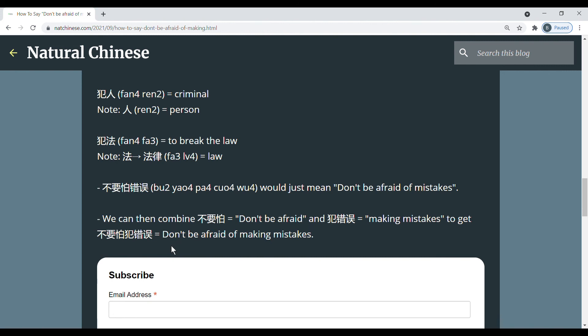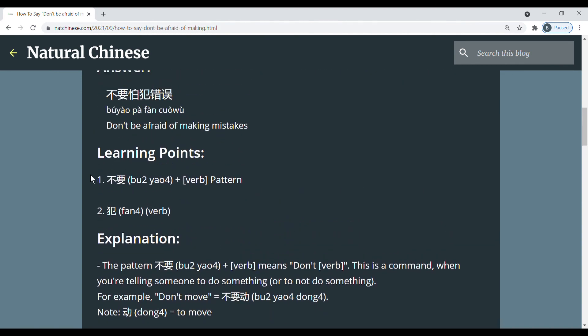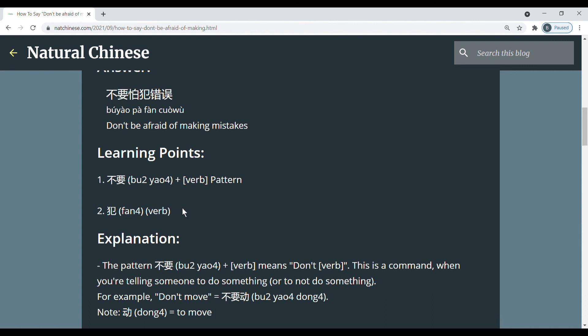So if you want to tell someone to not be afraid of making mistakes, now you know how to say it. And so just make sure you've learned the two learning points. 不要 plus verb gives you a negative command to tell someone not to do something. And then this 犯罪 is kind of like to do something in a negative sense and is related to making mistakes, committing a crime, or breaking the rules. So thanks for watching, and I'll see you.